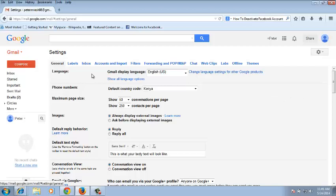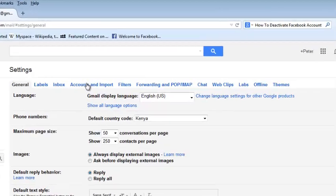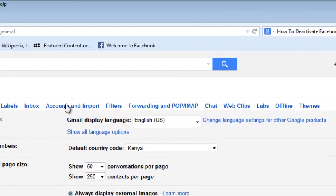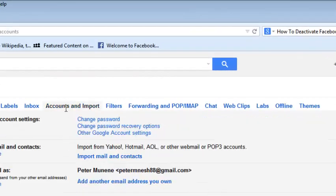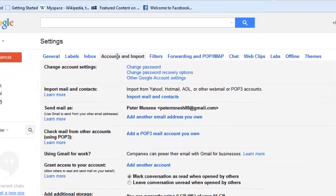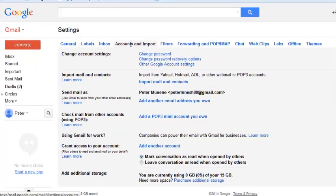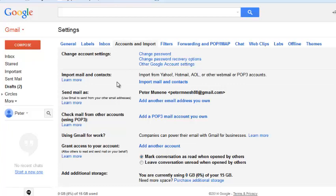Now in the Gmail settings page, make sure the Accounts and Import tab is selected. Under Accounts and Imports, let's go to Send Mail As.